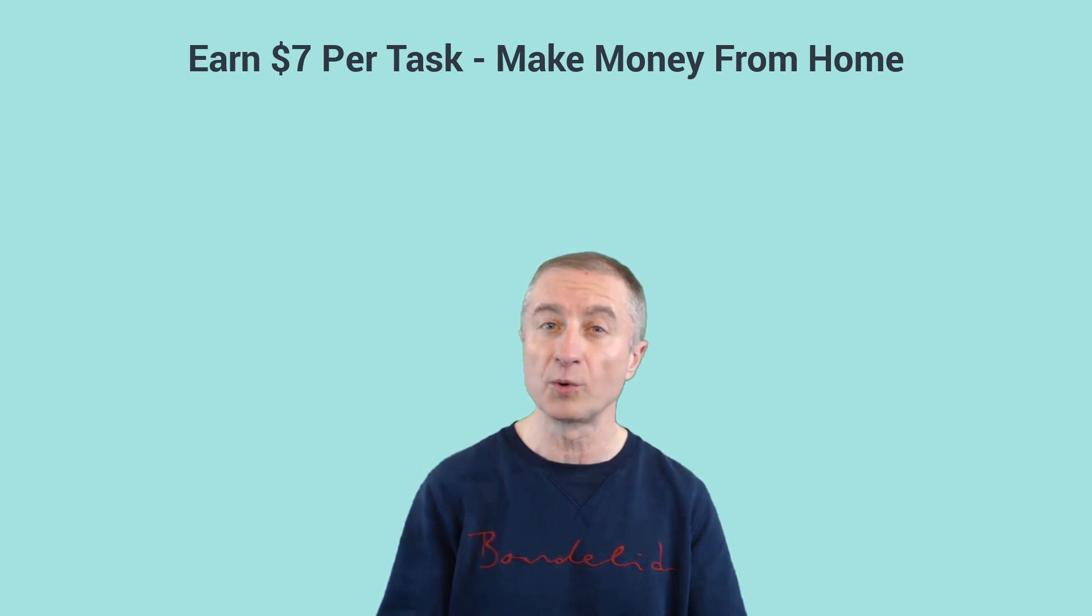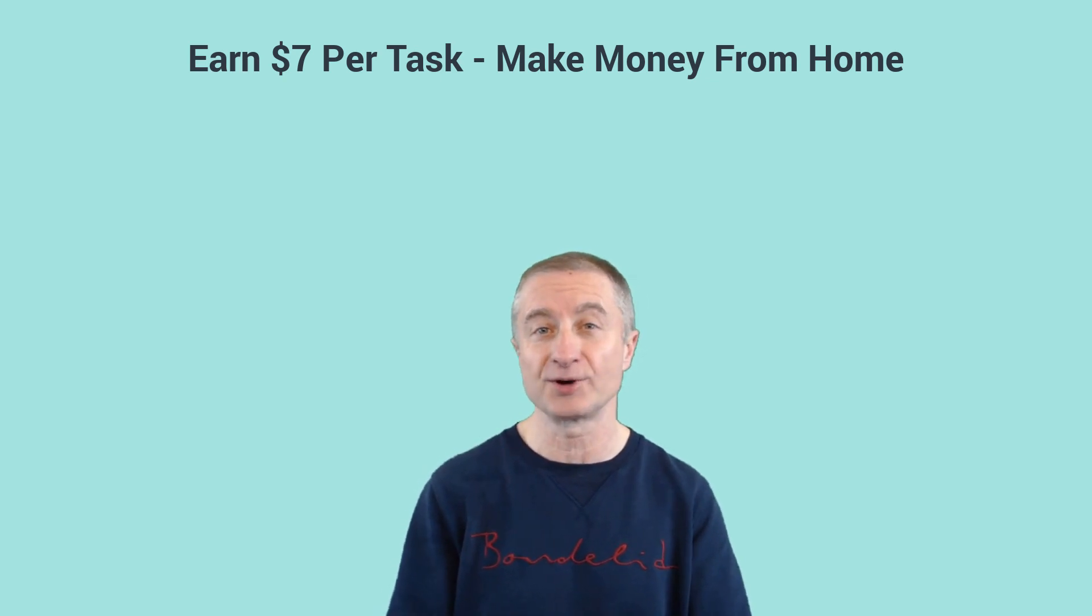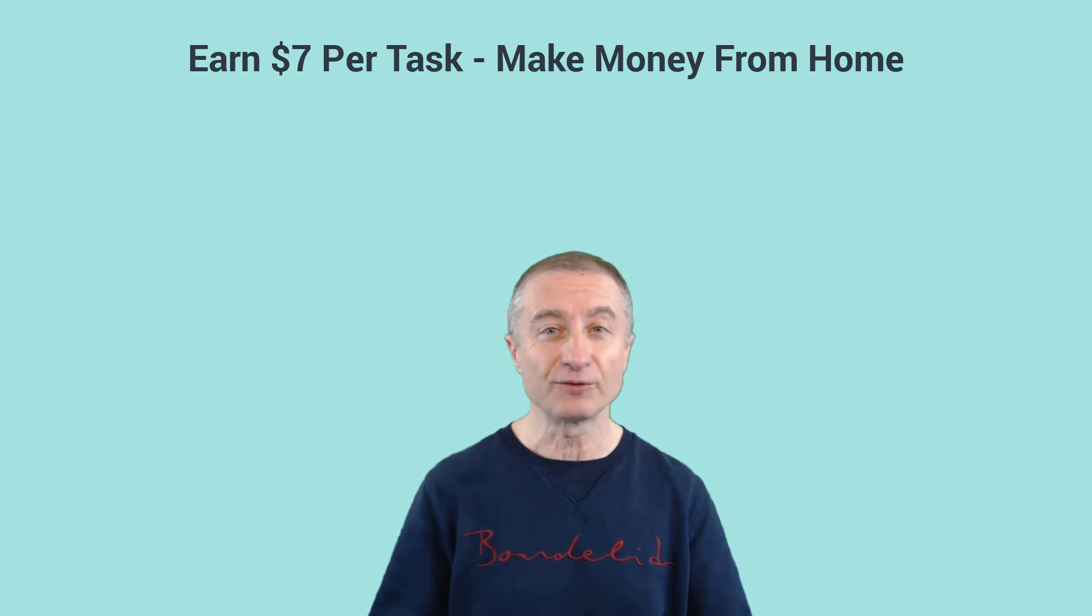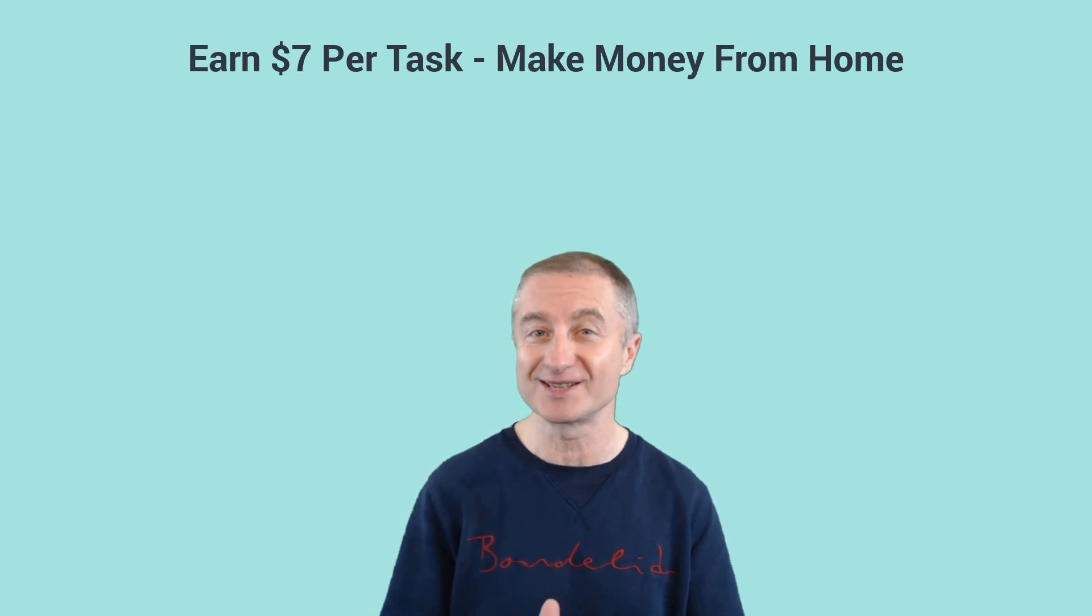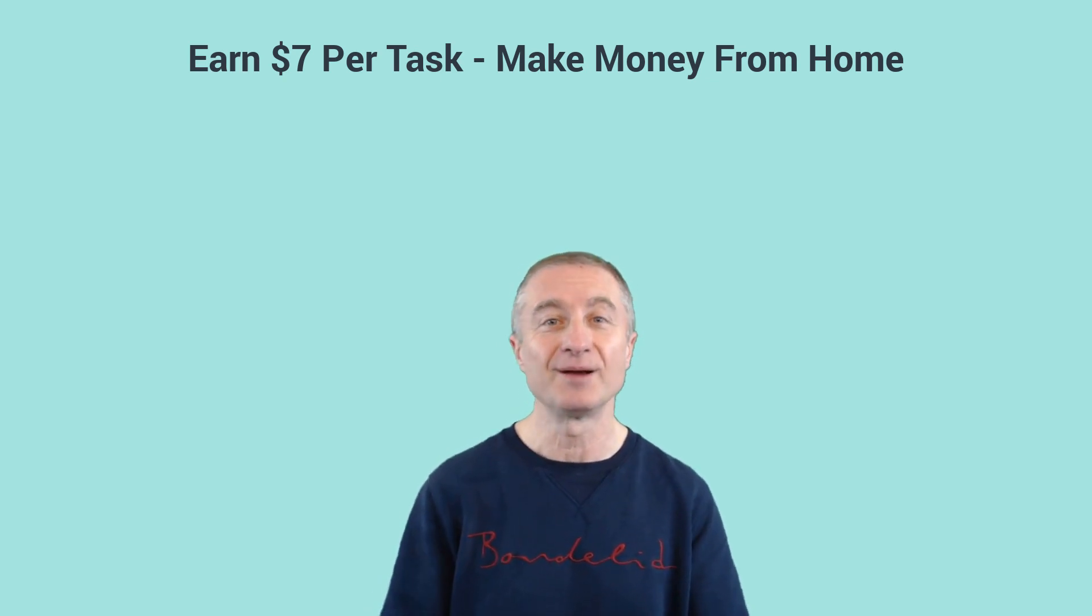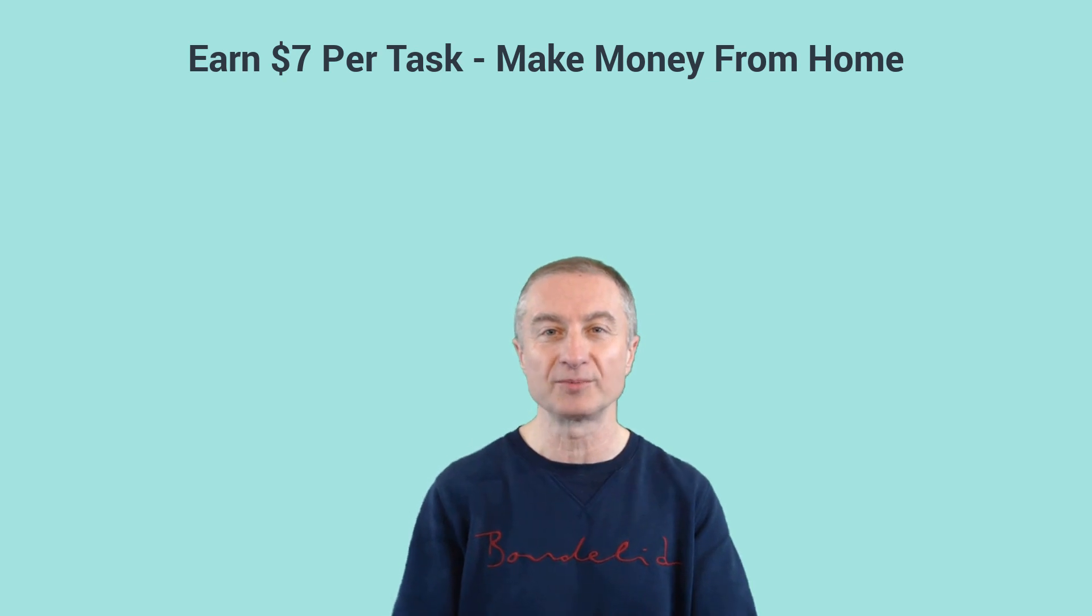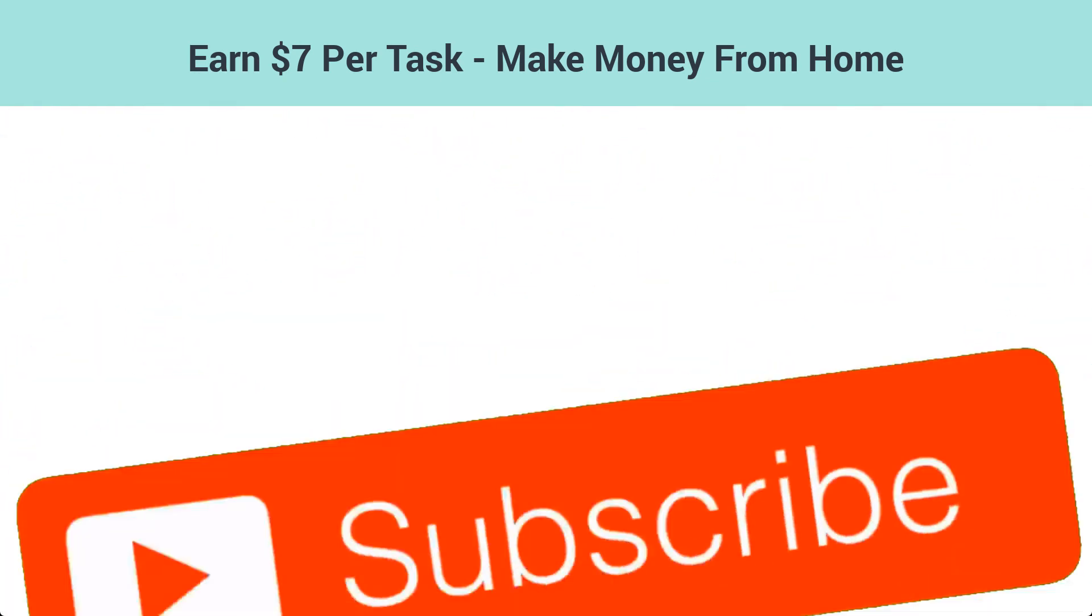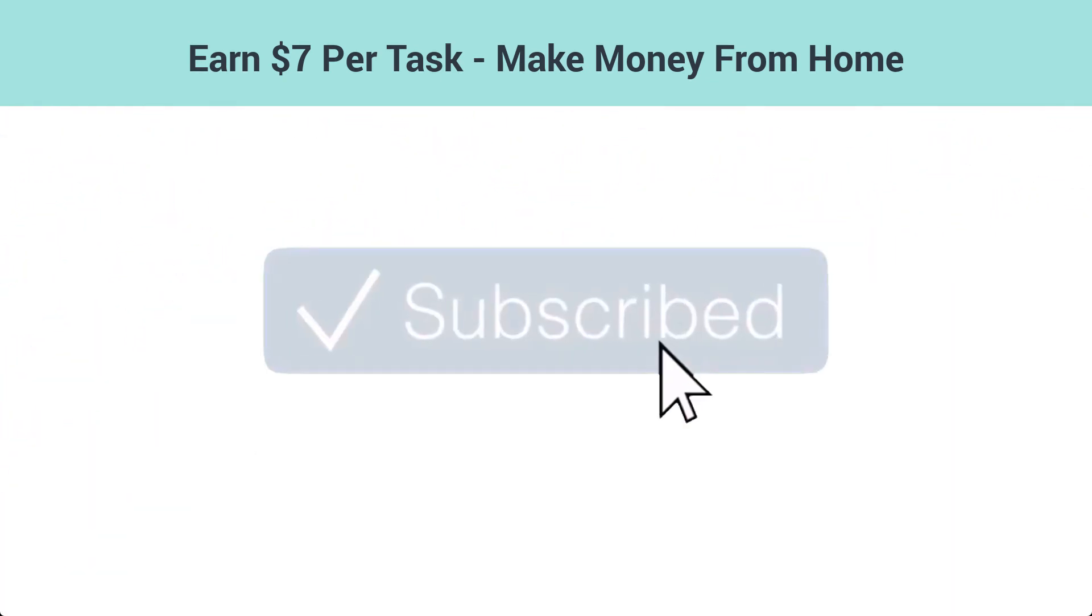You can do this from the comfort of your home or wherever you are as long as you have an internet connection. To find out all the details, all you have to do is stay with me. But first, if you're new around, make sure to subscribe to my YouTube channel because I upload videos on a consistent basis about how to make money online, work from home opportunities, and entrepreneurship.